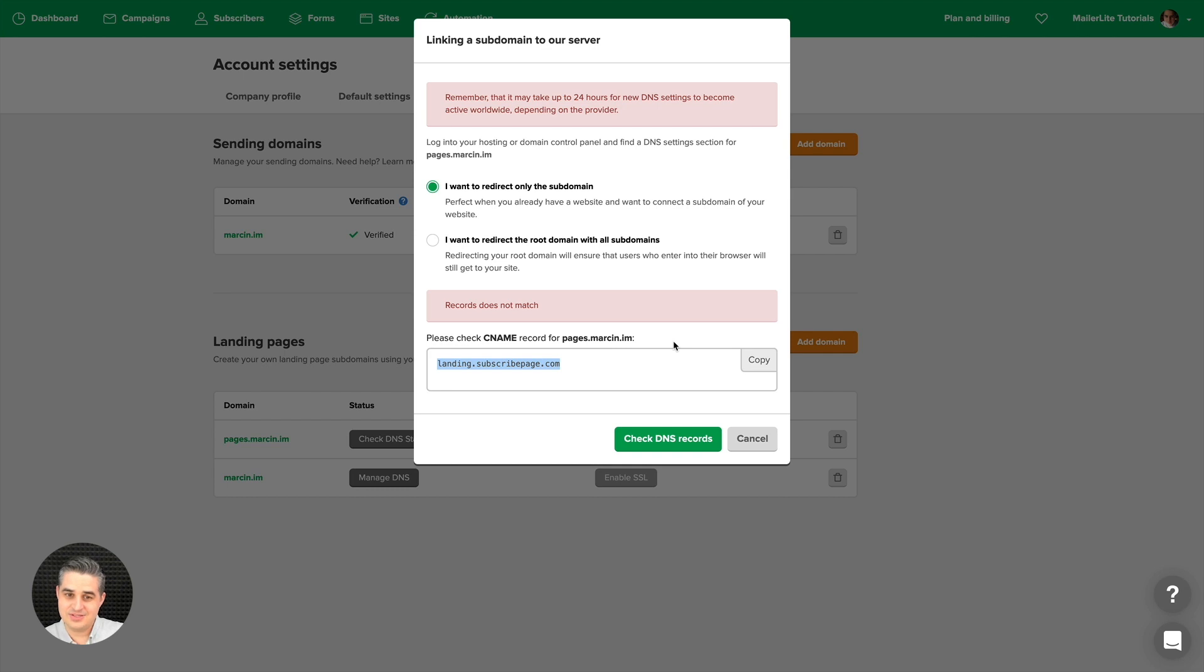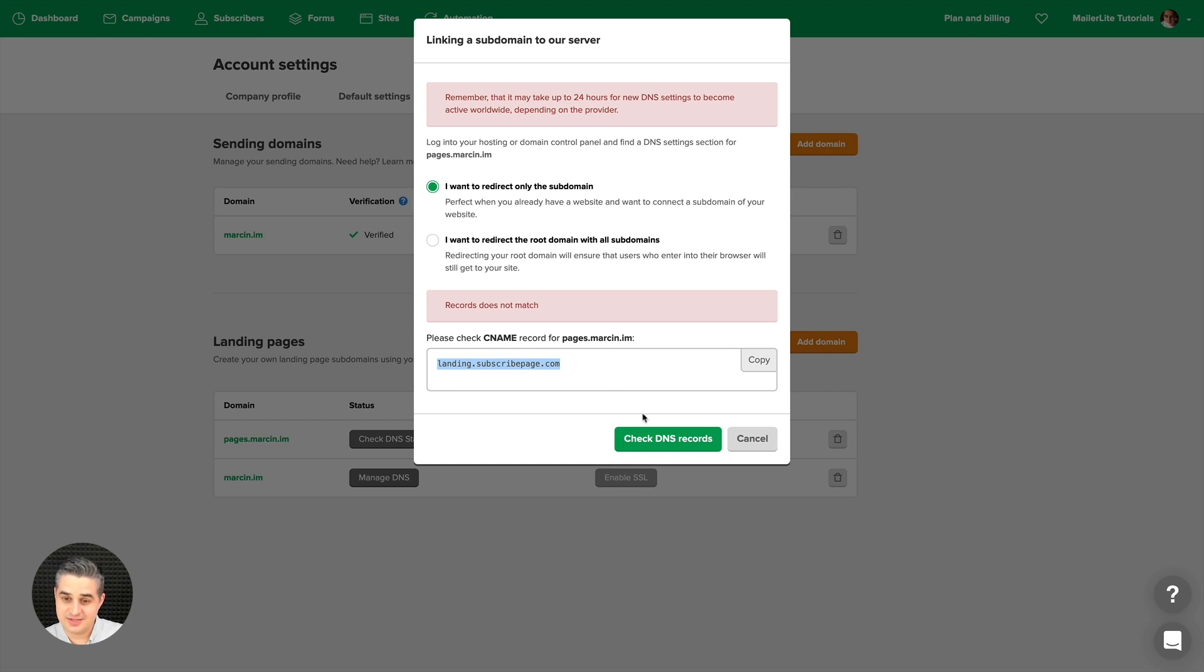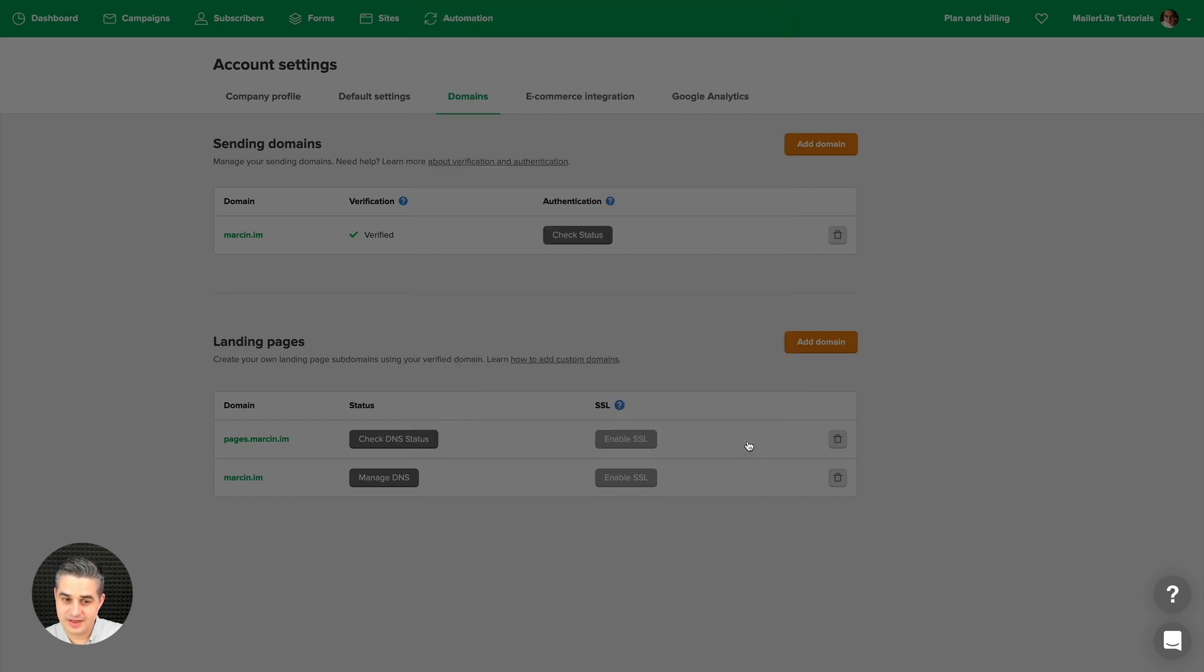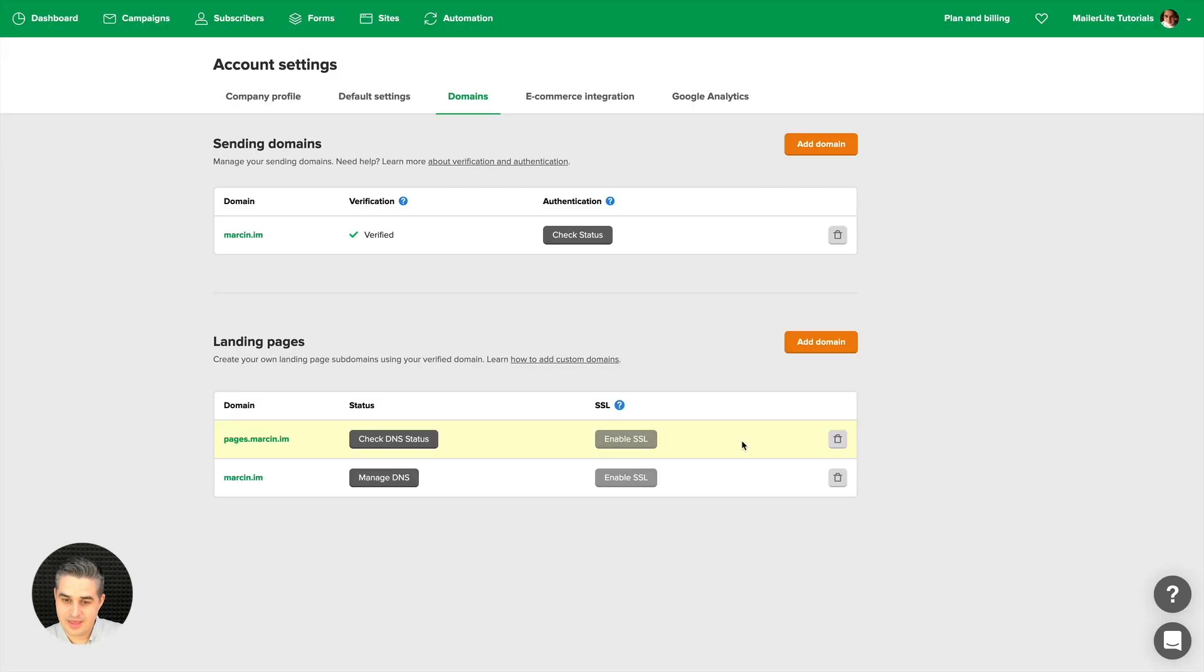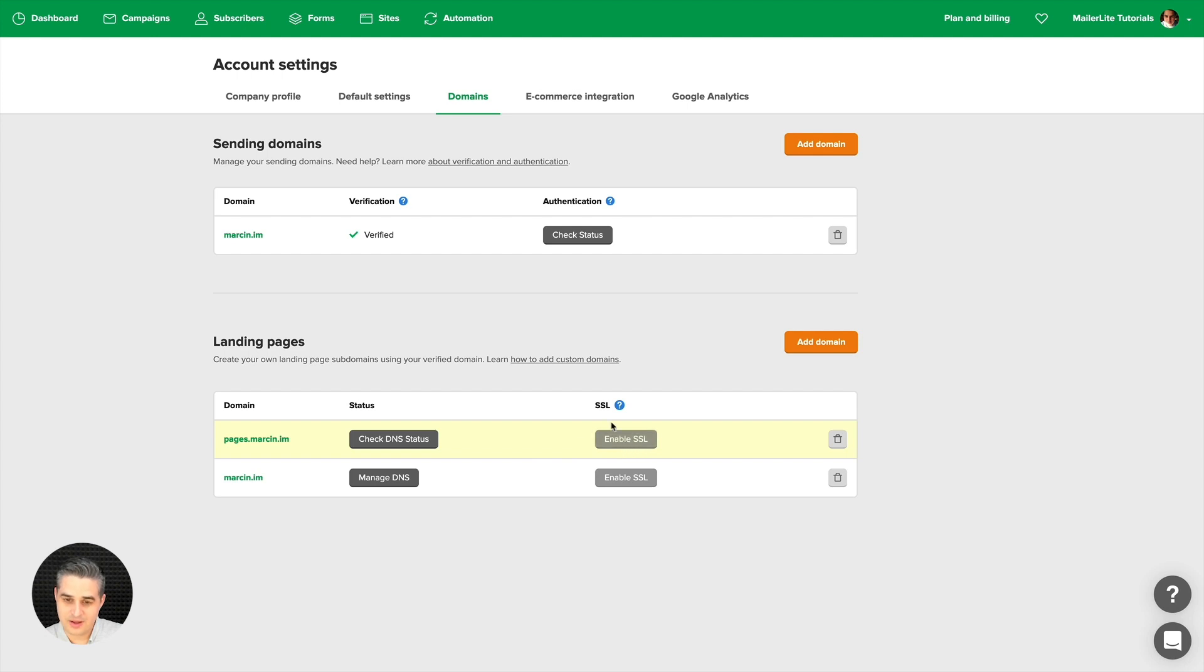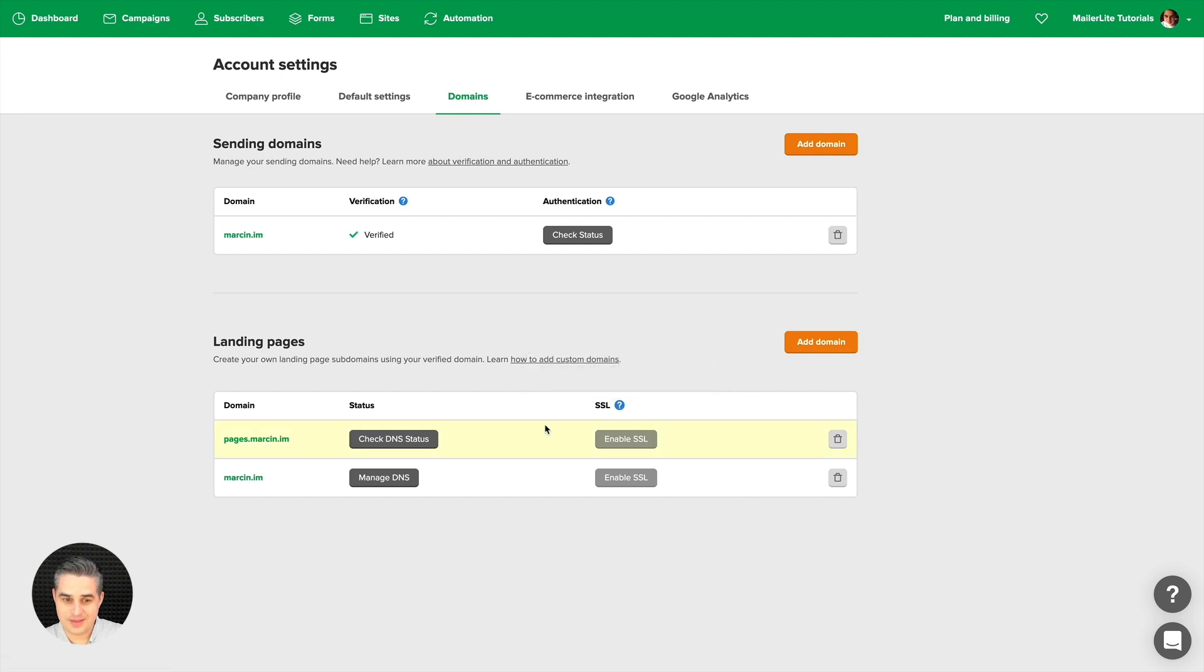This is done correctly, but in this case I'll have to wait 24 hours for the settings to work. Once this is ready, I can also enable SSL, and I highly recommend you to do this. Just click this little question mark button or use Google.